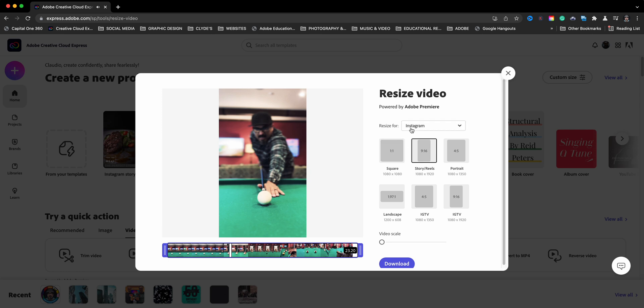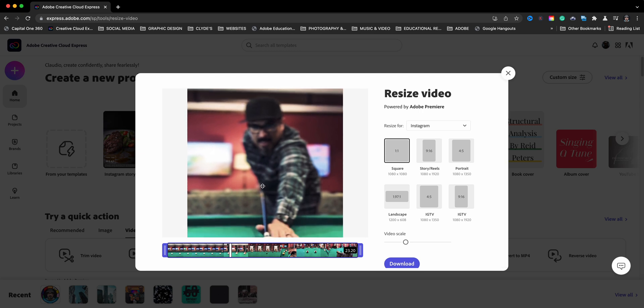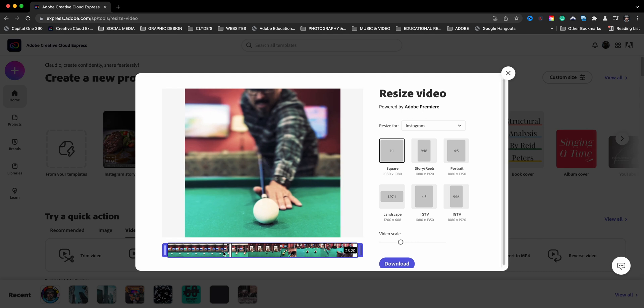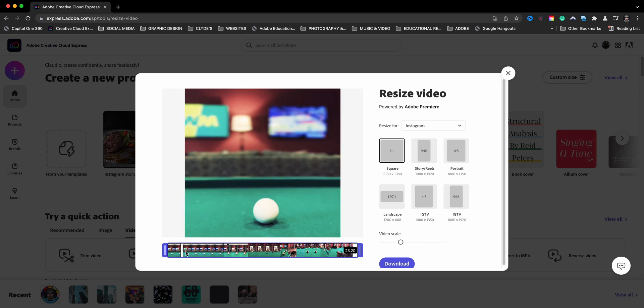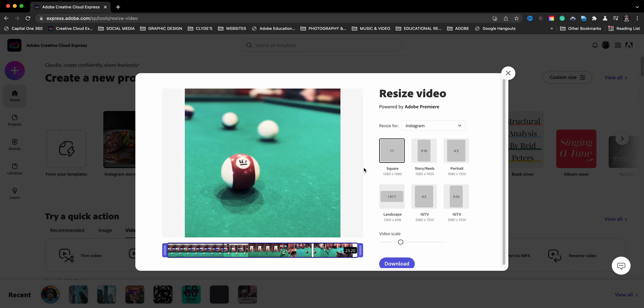Now I purposely did shoot this in that format, but now let's say I want to resize for different sizes. Well, over here on the right, you see resize for Instagram. I have all the different sizes for Instagram. So if I want to go to square, it would automatically resize it and fill the screen. You can also drag the video to where you want it to be, depending on where your action is in your video. You'll want to adjust for each video.